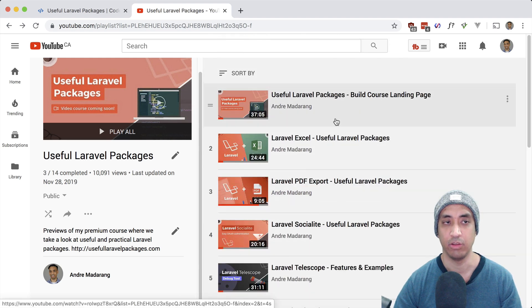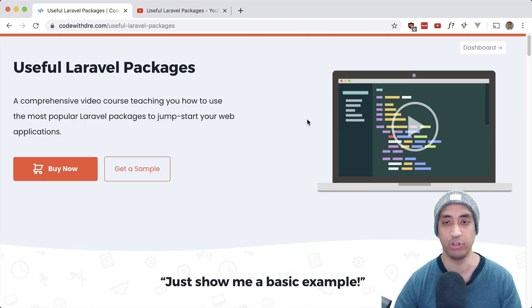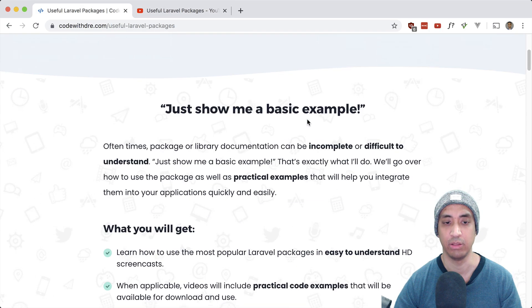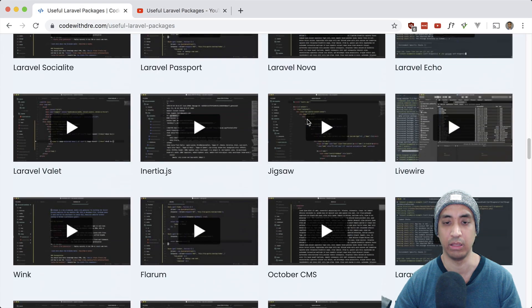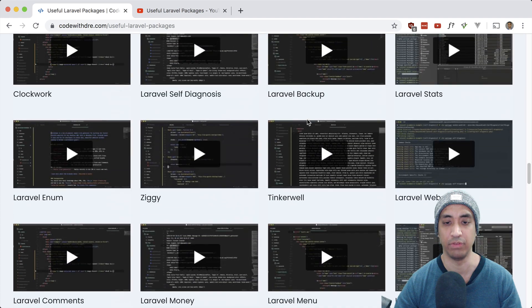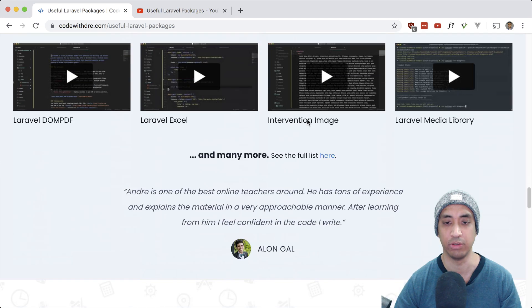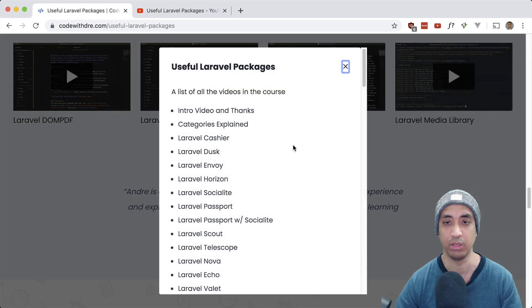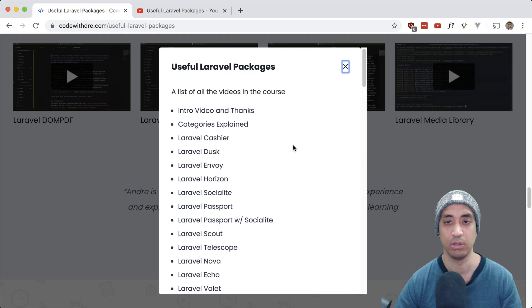And also, if you go to the main landing page here and scroll down here, you can see a list of every single video that's in the course. Just click on this, and you'll see a list pop up in a modal.